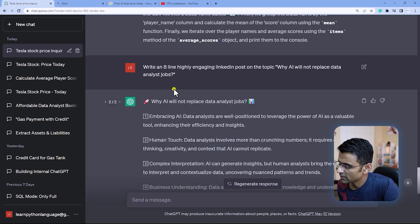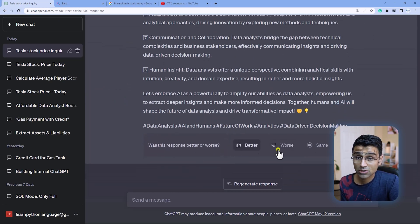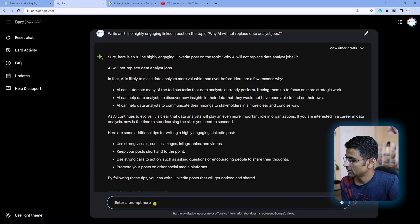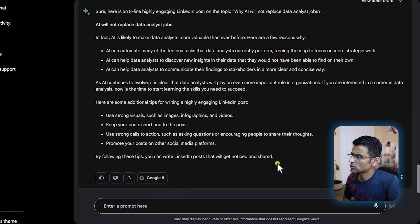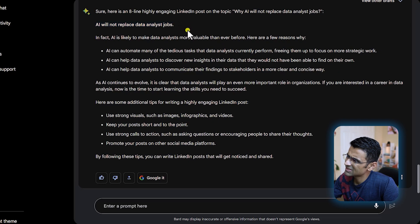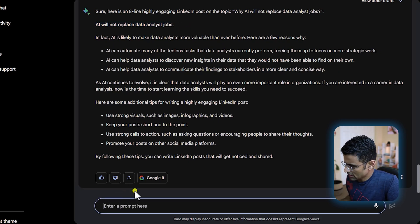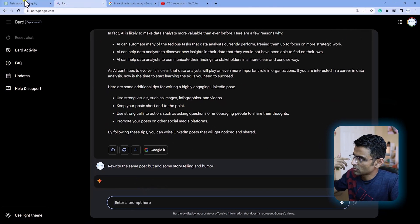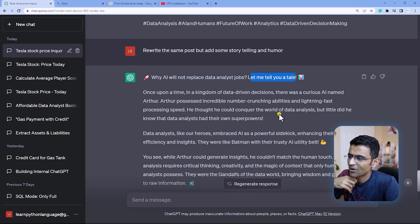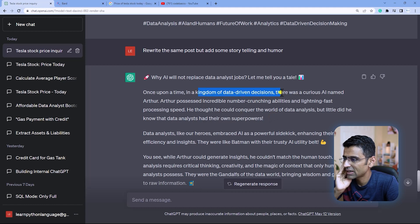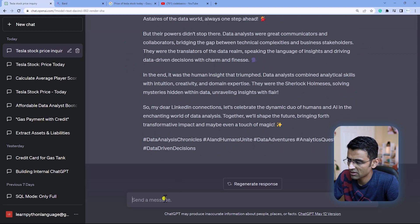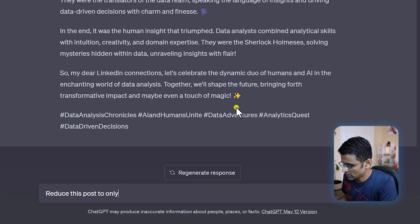I also asked it to rewrite and add some storytelling and humor. Then I looked at Bard's version — it looks good, but it's not as good as ChatGPT. It's not using emojis, it doesn't have that engaging first line. Back to ChatGPT with humor added: 'Let me tell you — oh my god — it created a story: Kingdom of Data-Driven Decisions, there was an AI, there was Arthur...' It is doing a good job. I can reduce this post to only 10 lines.